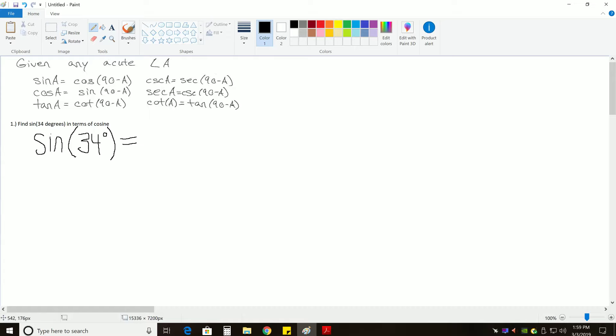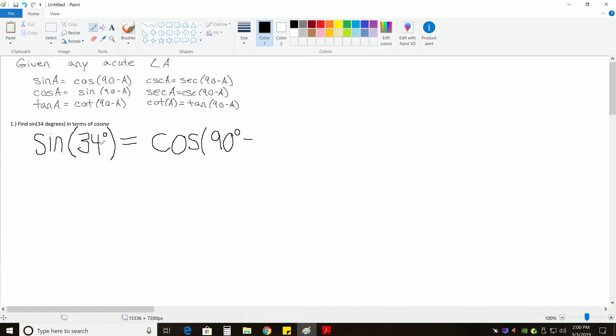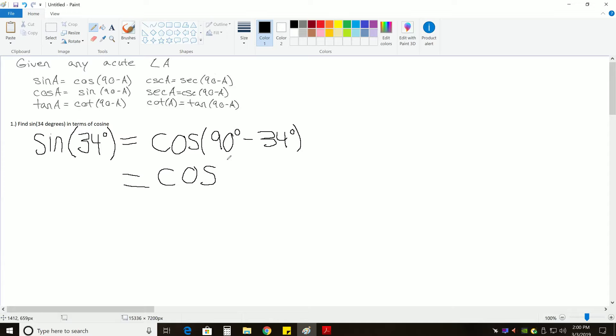then we can rewrite that as cosine of 90 degrees minus that angle. So, sine of 34 degrees is the same thing as cosine of 90 degrees minus our original angle we started with, which was 34 degrees. And when we do that, we subtract 34 from 90, which leaves us with cosine of 56 degrees.